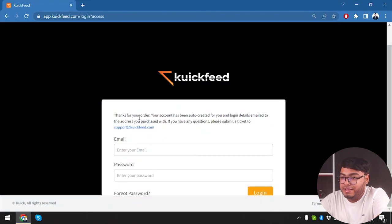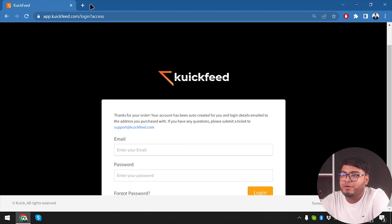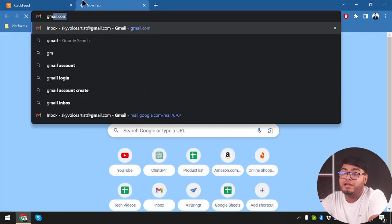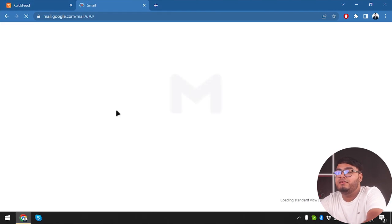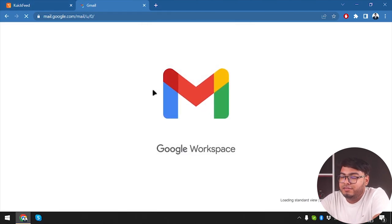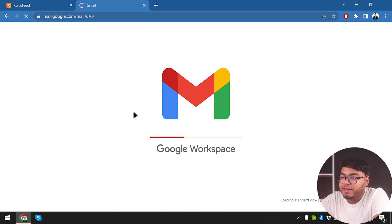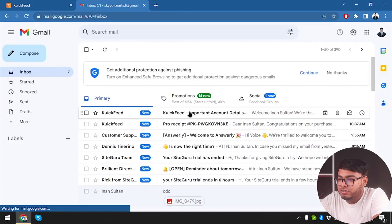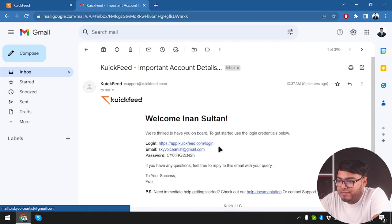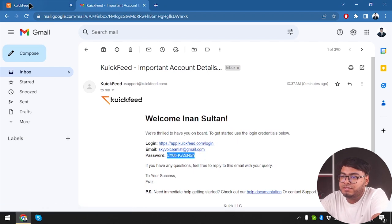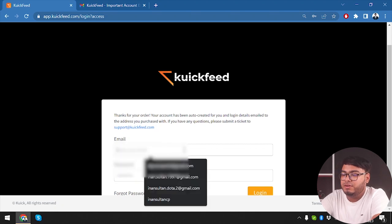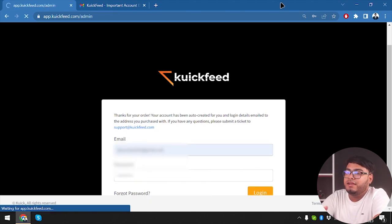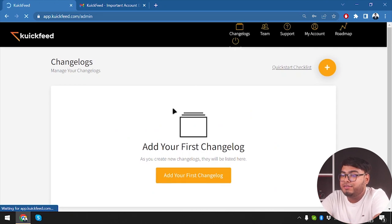All right, so they're thanking us for ordering - your account has been created. Now login details have been emailed. So our password has been mailed to us. Let's go ahead and check our Gmail account - important account details. So this is it, here it is. The email is that and the password is this. So we're going to copy the password and input the email and then log in.